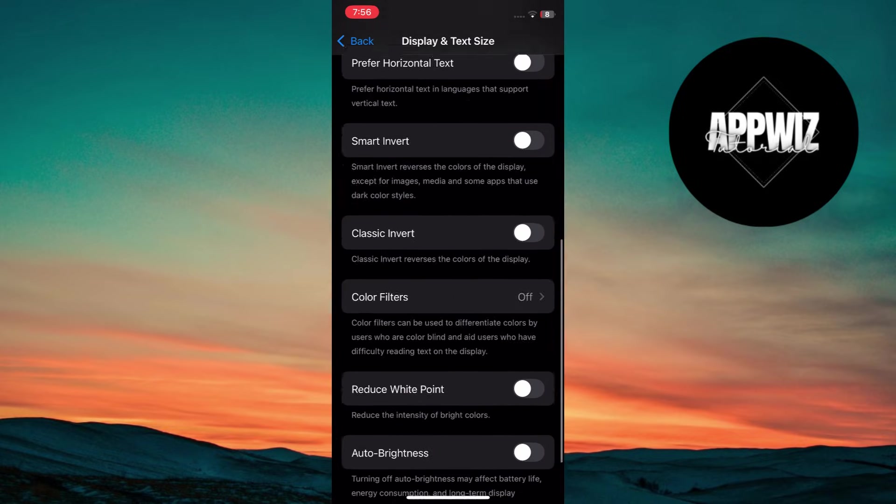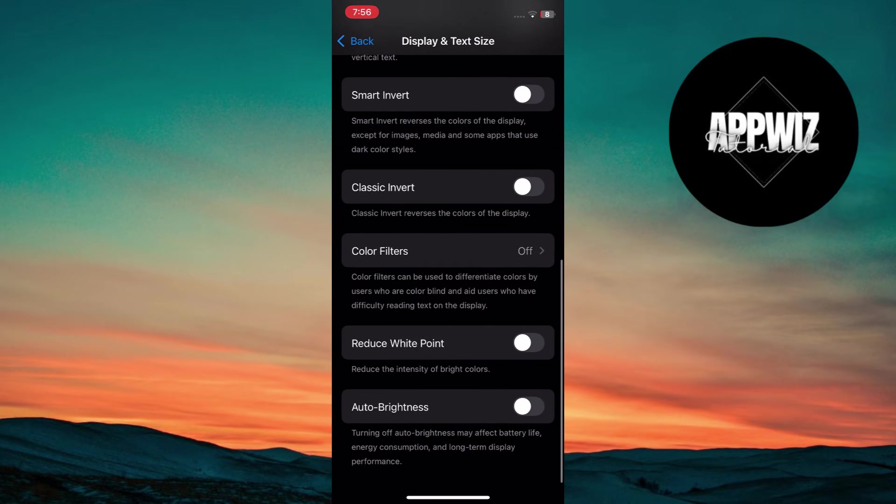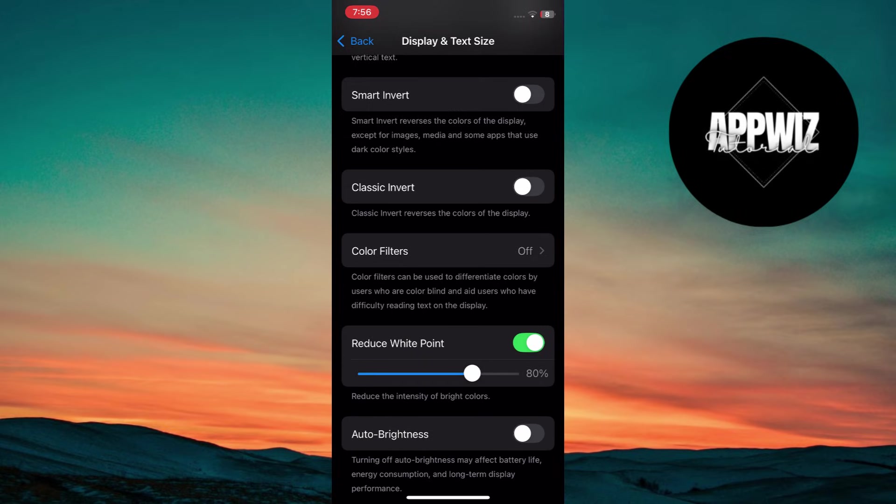Scroll down to the very bottom. Toggle the Reduce White Point option on. Also adjust the slider to your preference. I recommend a value between 70% to 80%.